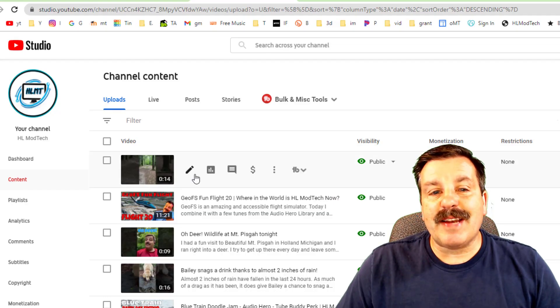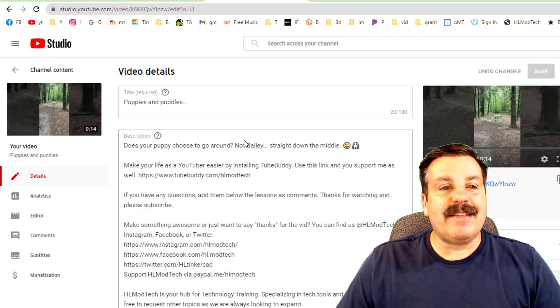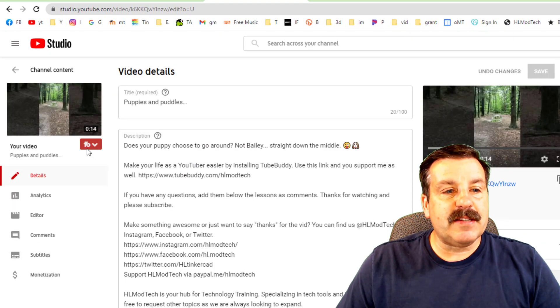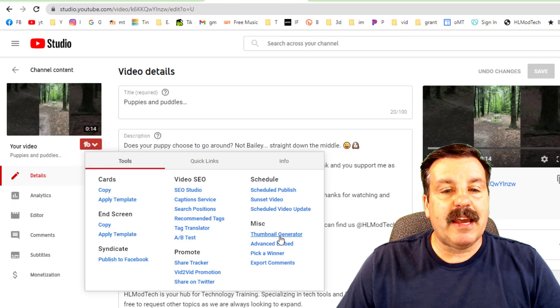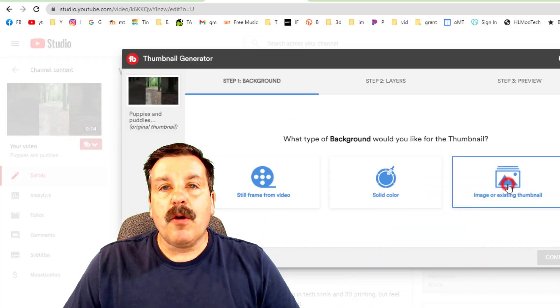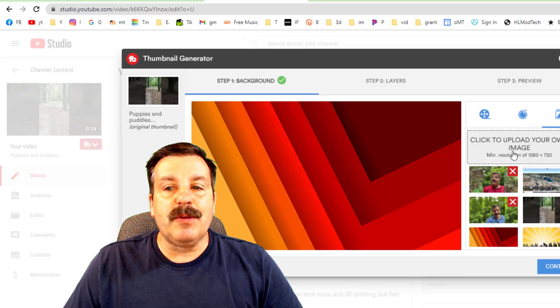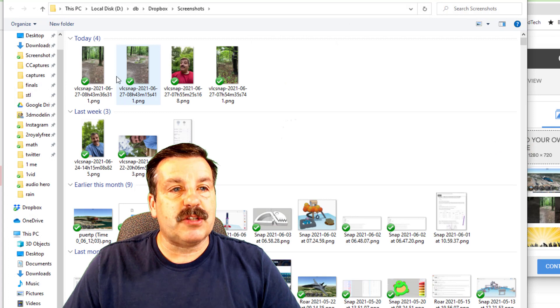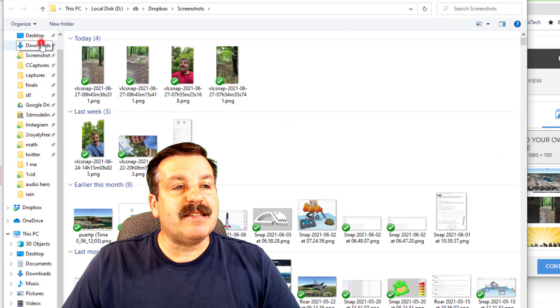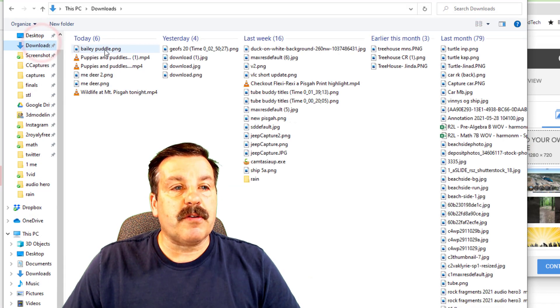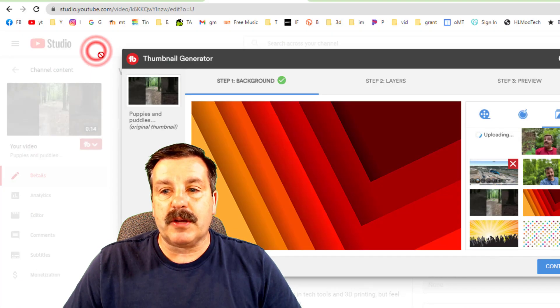All right friends, so now we edit and in the editor we simply go down to the TubeBuddy button and we want to do the generation of a thumbnail. We are going to use an image and we're going to upload that image and if we go to the downloads folder,